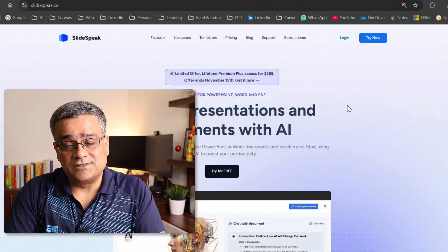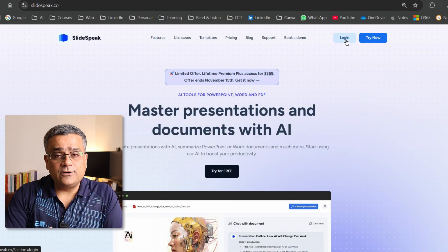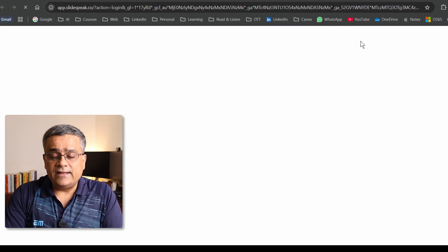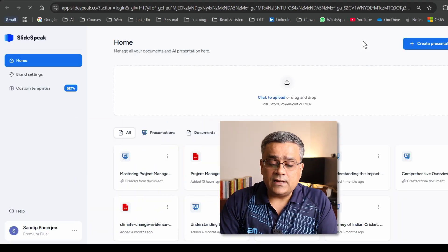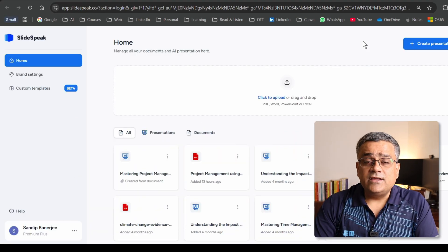Earlier I published another video using SlideSpeak on how to produce stunning PowerPoint presentations — check out the link in the description below. Today I'll show you this method of converting a PDF or Word file to a PowerPoint presentation. I need to click on Login, and it will log me in — I already have an account created.